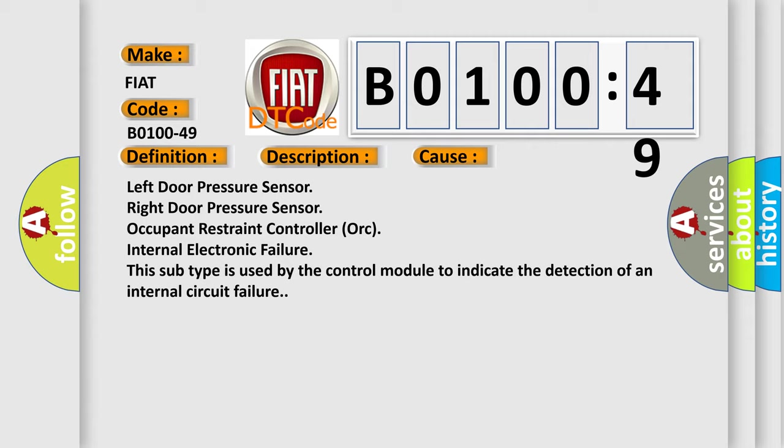Left door pressure sensor, right door pressure sensor, occupant restraint controller ORC, internal electronic failure. This subtype is used by the control module to indicate the detection of an internal circuit failure.